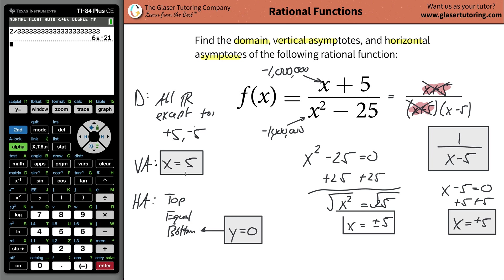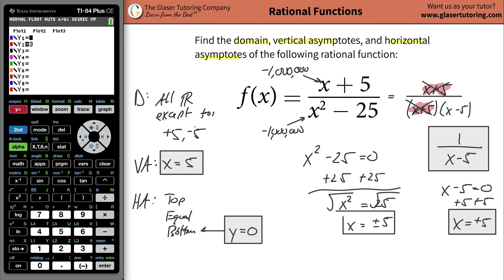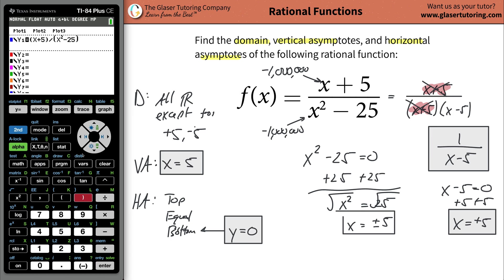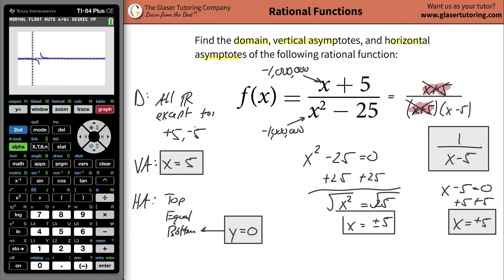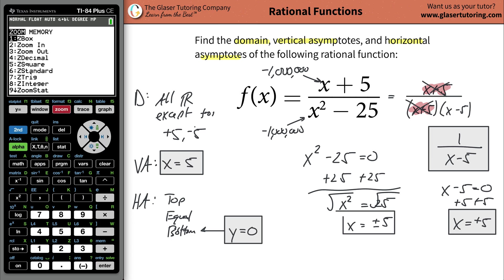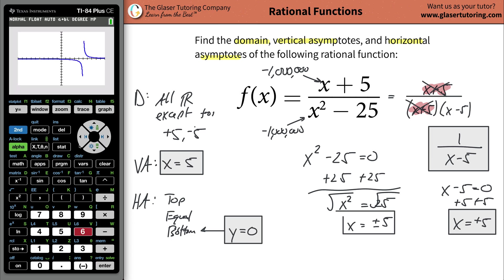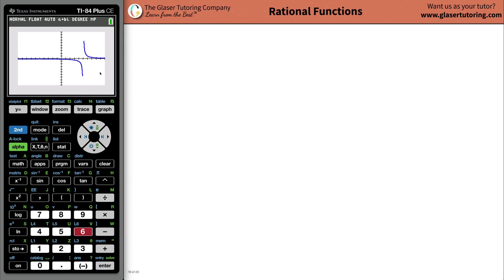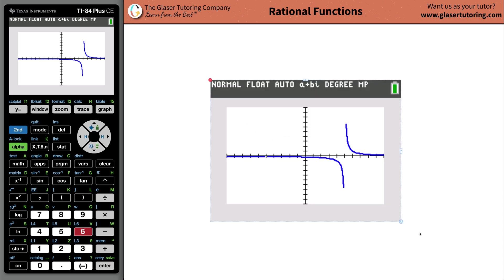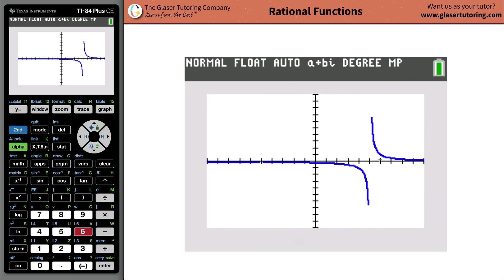Now I'd like to just show you on the calculator. Let's take a look at the graph. Go to your Y= and graph this function — clear out all the functions, open parentheses, do (x + 5) for the numerator, close parentheses, hit divided by, open parentheses again and do x squared minus 25, close parentheses. Hit graph, then go to zoom standard — hit zoom, number six — and here's the standard view. Now analyzing this: notice we have a vertical asymptote right at x is equal to positive five.